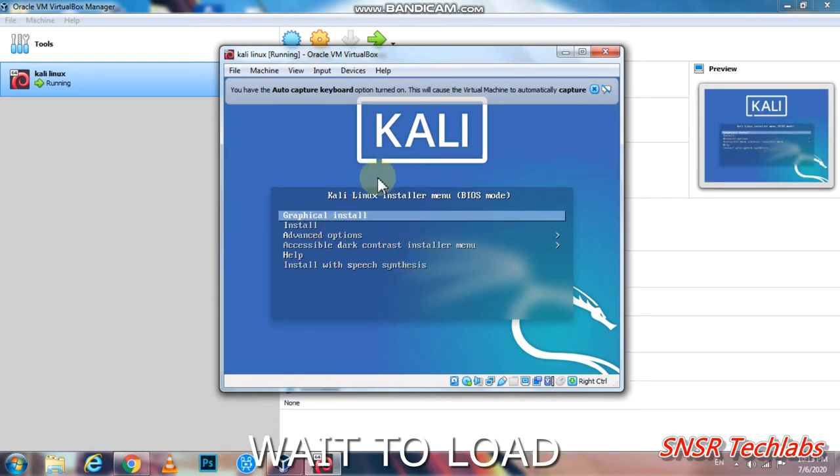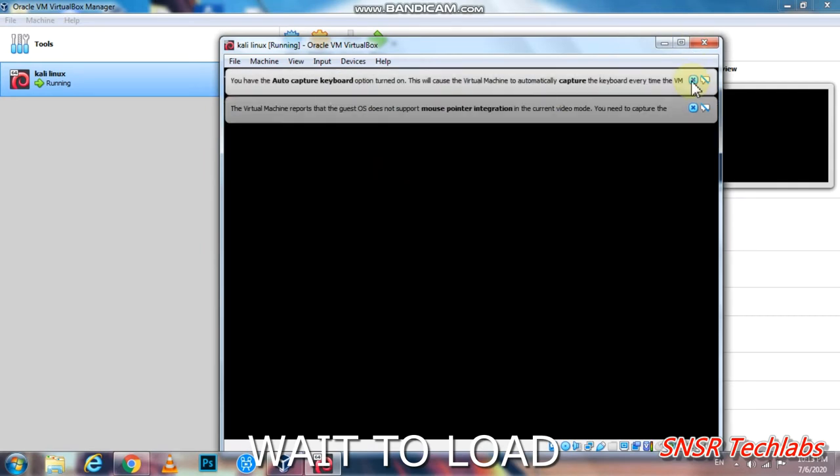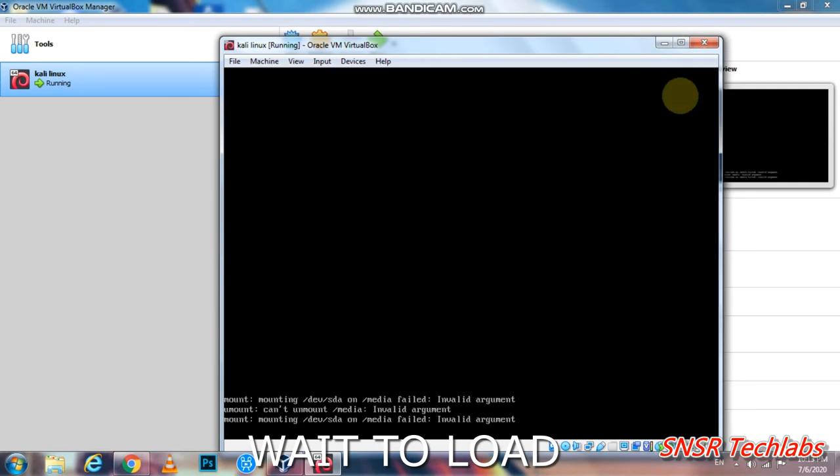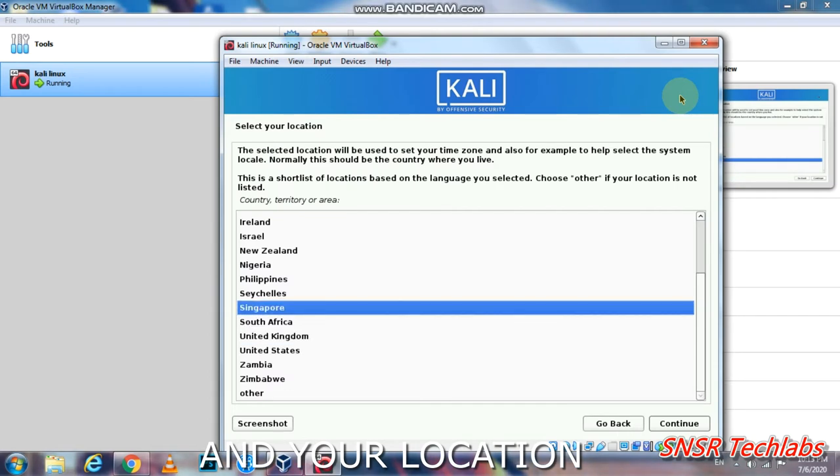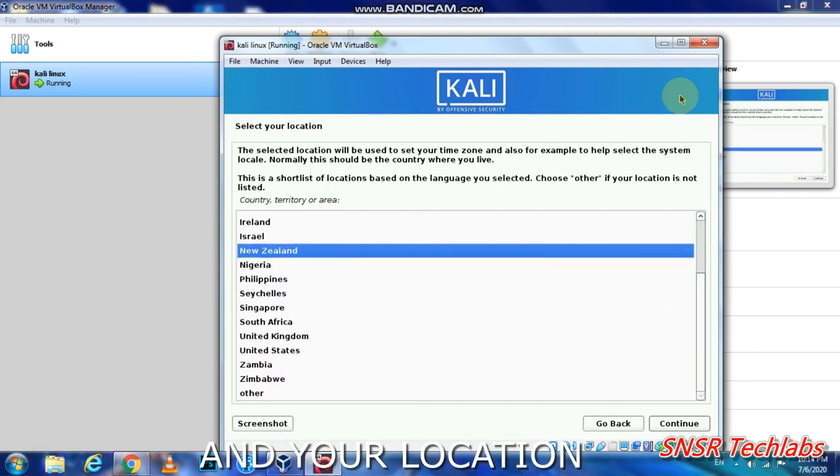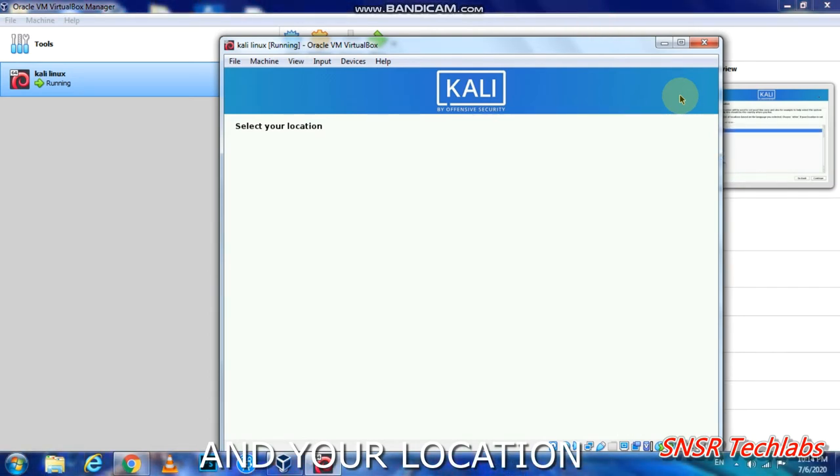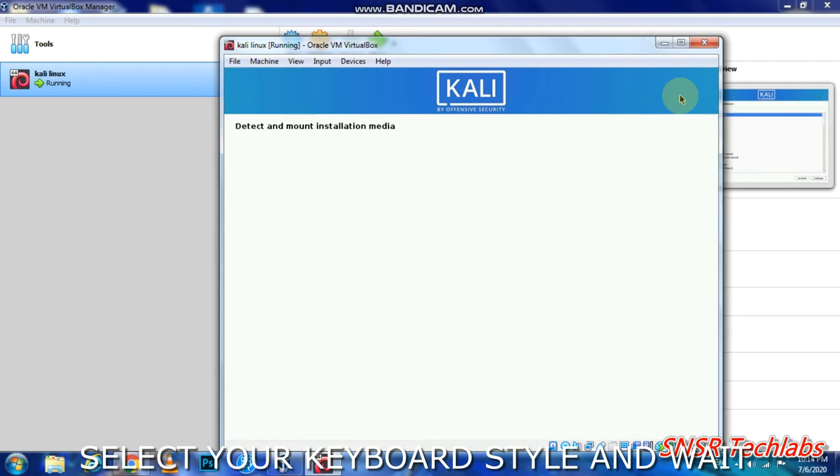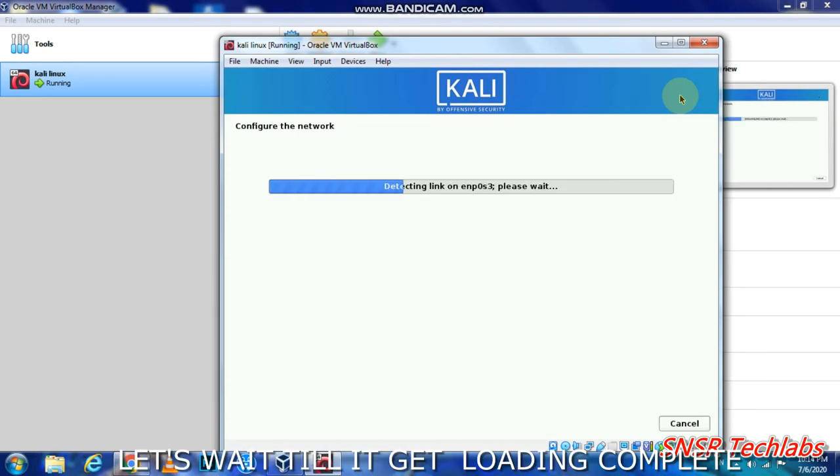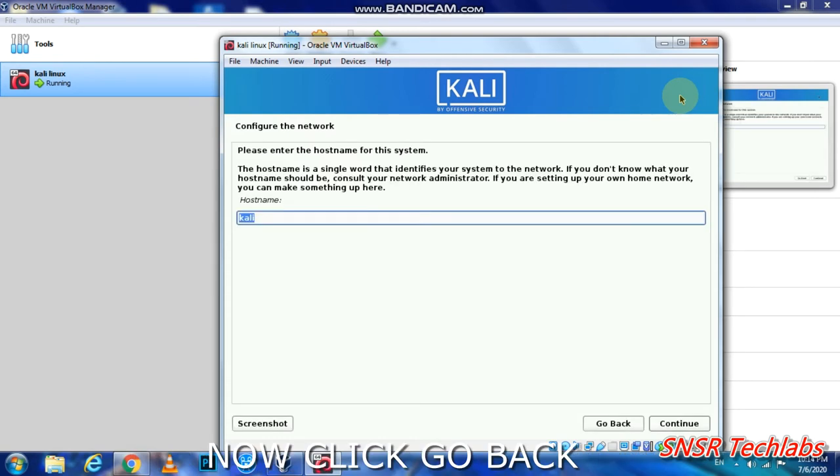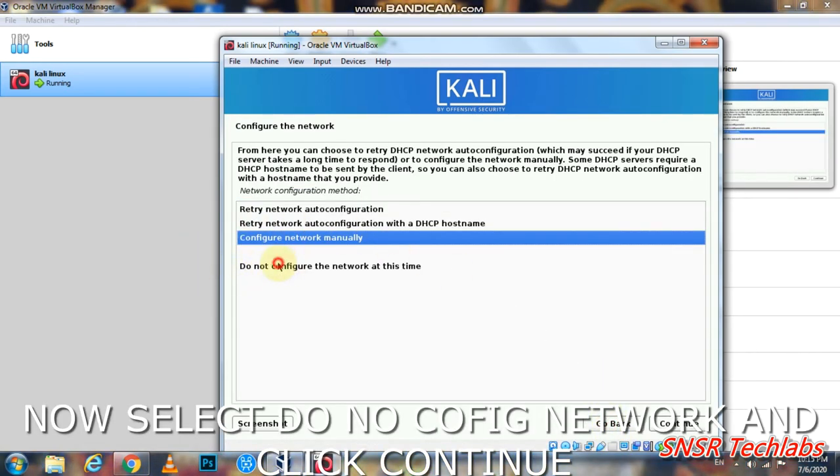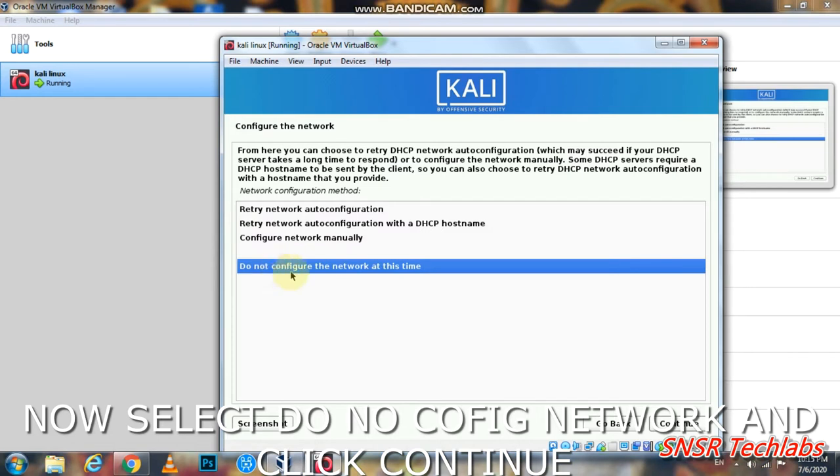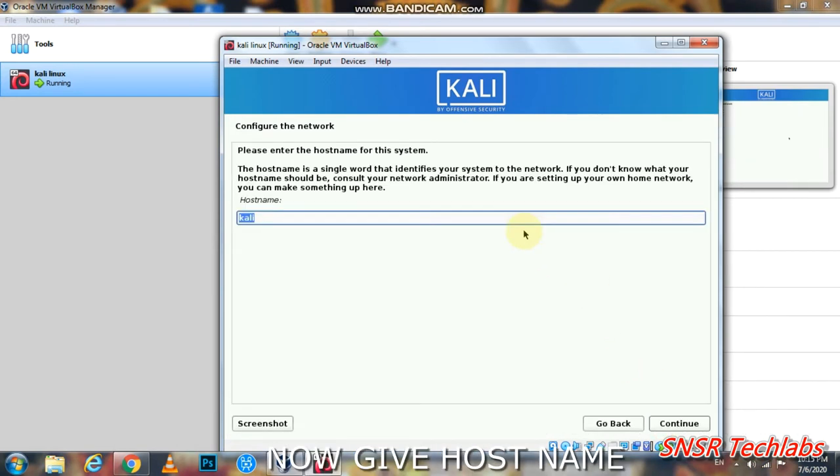Select your language, country, and keyboard layout. The system will load. For network configuration, you can skip it by clicking continue if you don't want to configure it now.